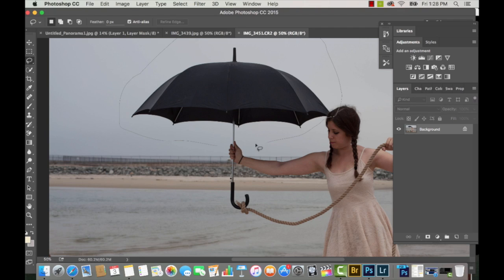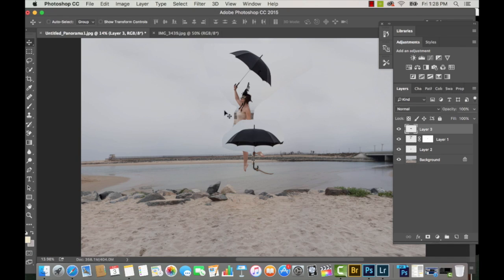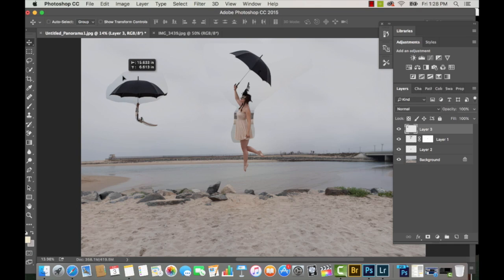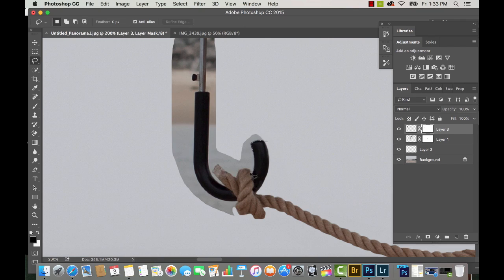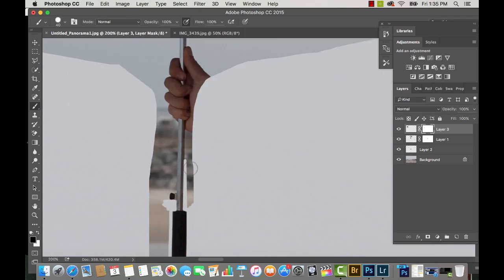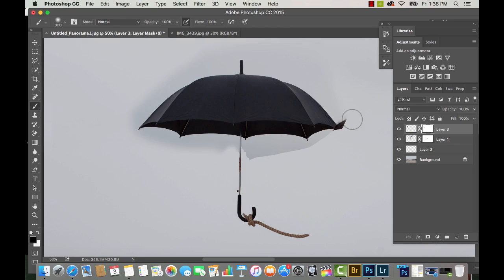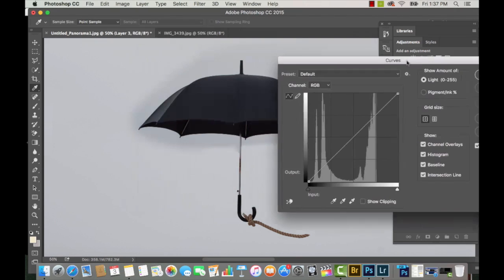Now it's time to use the Lasso Selection tool to make a selection around the umbrella. I'm going to copy and paste that onto the main image, just like I did with my body and face. I'm going to do a careful job around the rope because I want a little piece of it in the main picture. I ended up moving the umbrellas a lot closer together as the picture progresses because I thought they were a little too spaced apart.